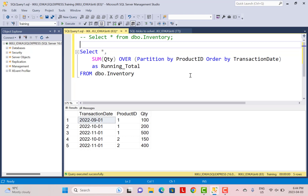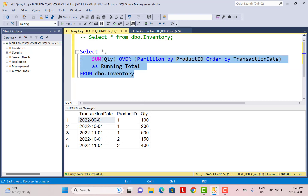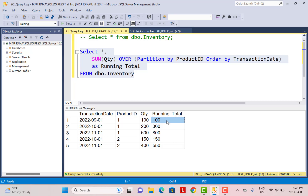We can use a SUM function over whatever column you need. We have some inventory data here and we are calculating the rolling total or the running total for the inventory data based on the transaction date. When we run this query, we get the running total as an additional column for each input record — the running total is the sum of the quantity for the current record plus the quantities of the previous records.